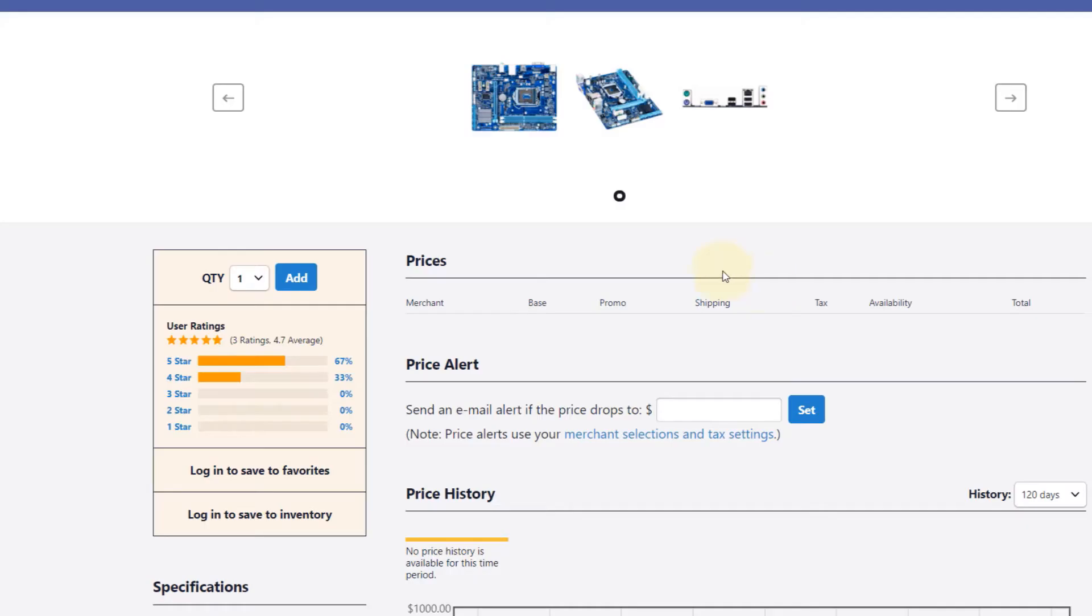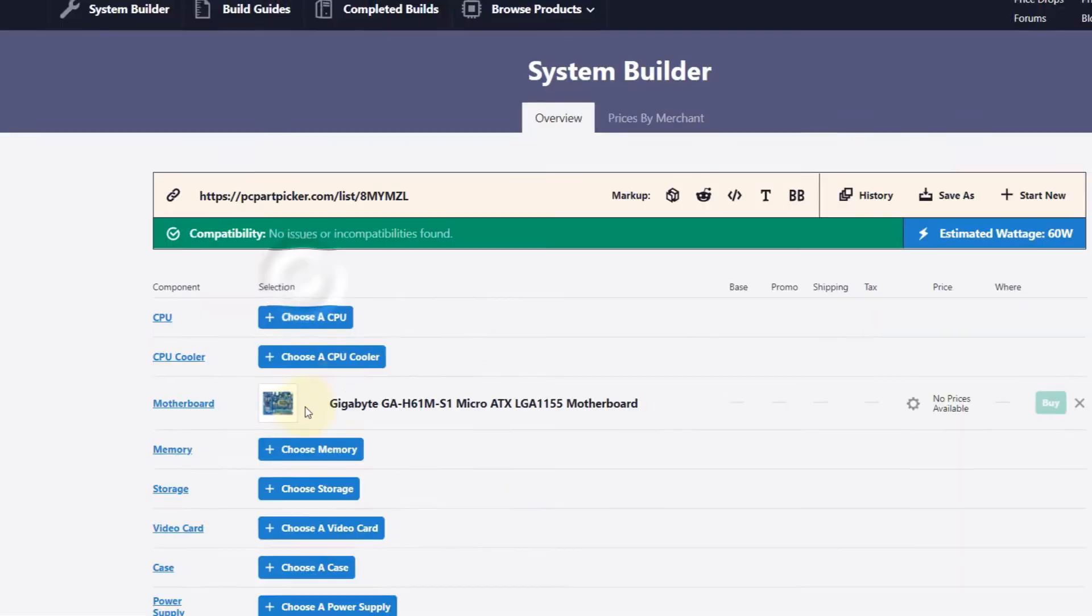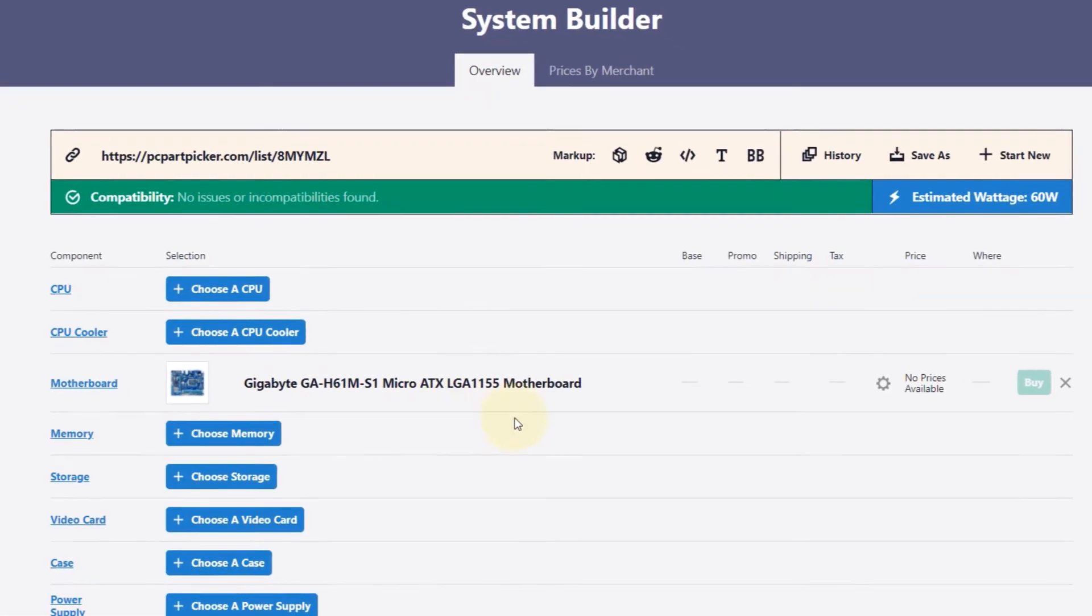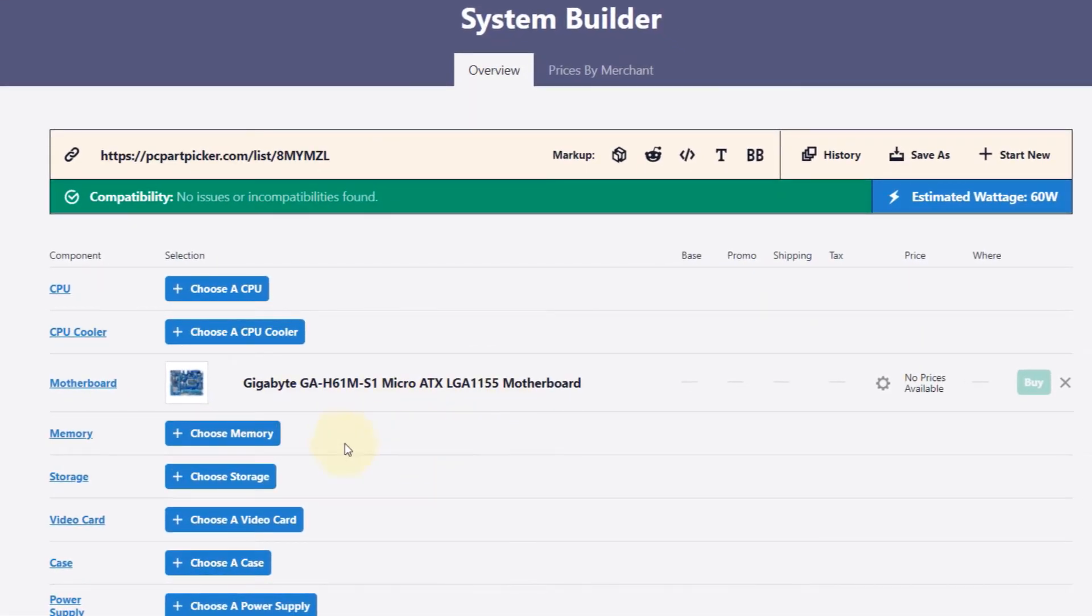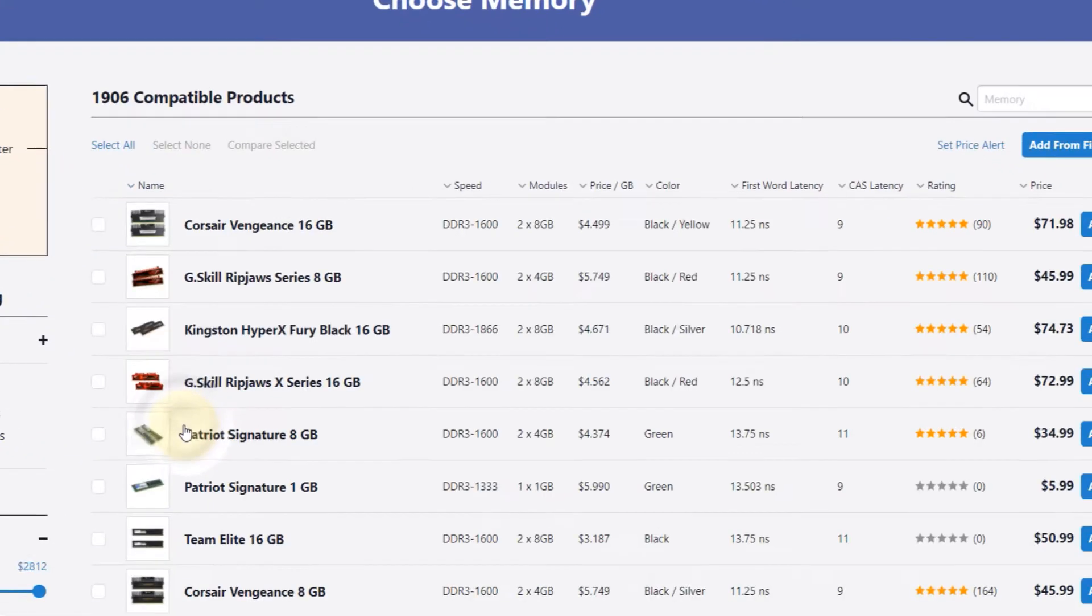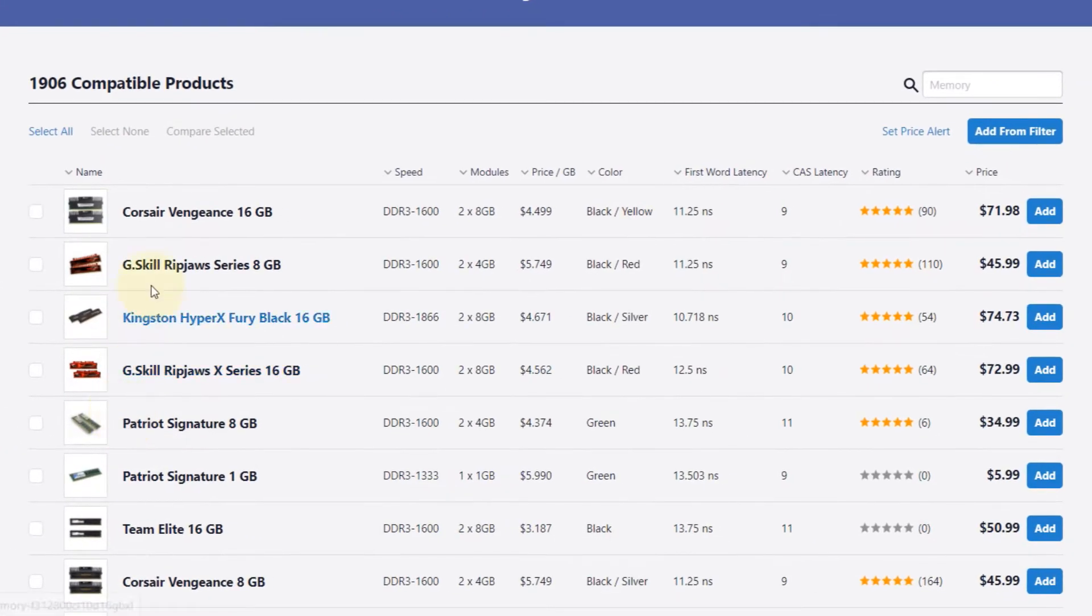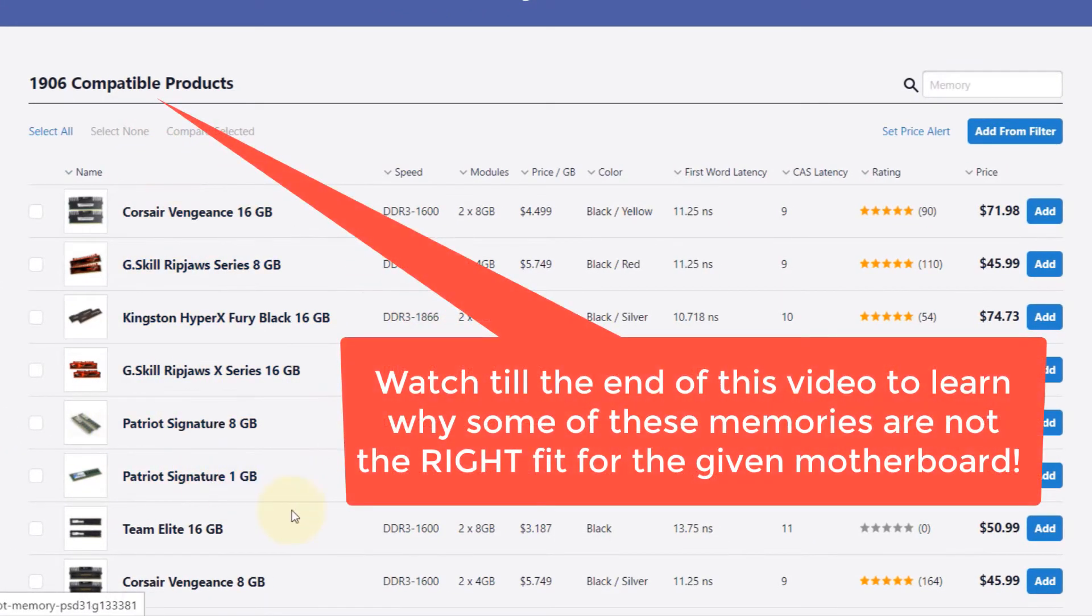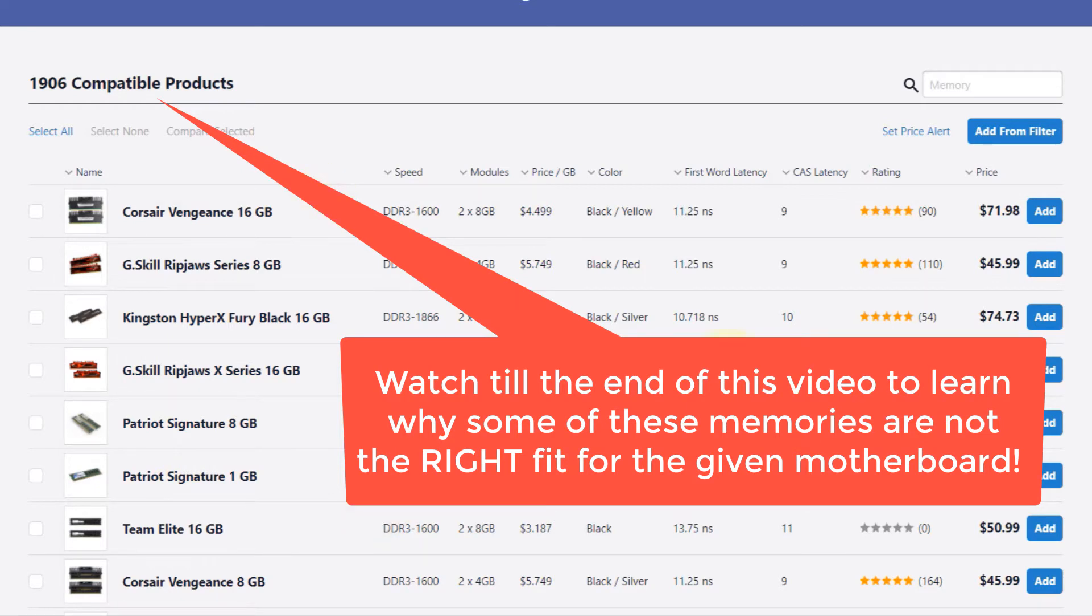Then what you need to do here is click on Add, so we got our motherboard selected. Now we need to select the memory, so click on Choose Memory. As soon as you do that, it shows you all the compatible memories that you can fit on your motherboard.